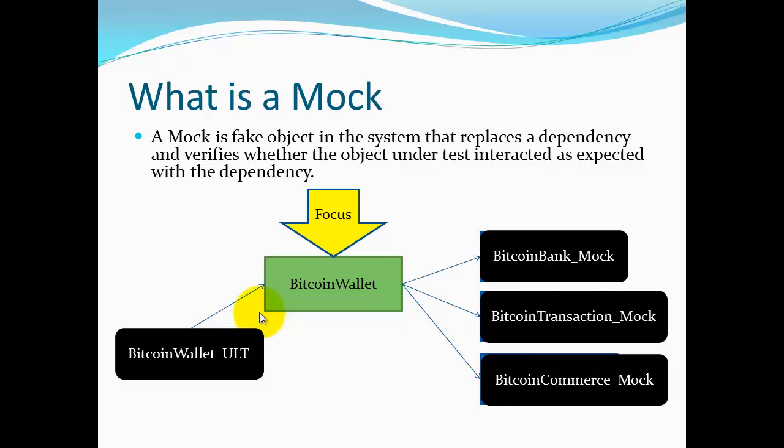You may ask, what is a mock? Basically, a mock is a fake object that's created in the system to replace any dependencies that a class may have. It's going to pass back data depending on the parameters that are passed in. It'll pass back good data or bad data. A really good mock framework like Google mock allows you to control the type of data that's going to be passed around in the unit-level tests that are using that mock.